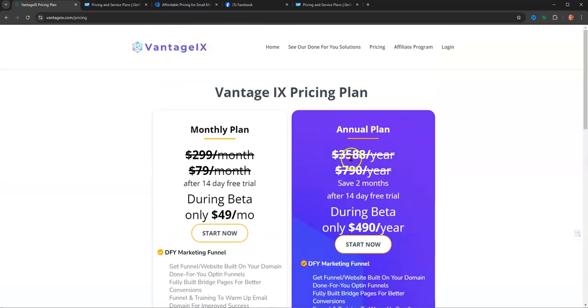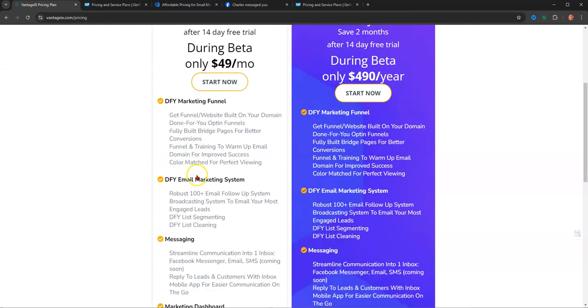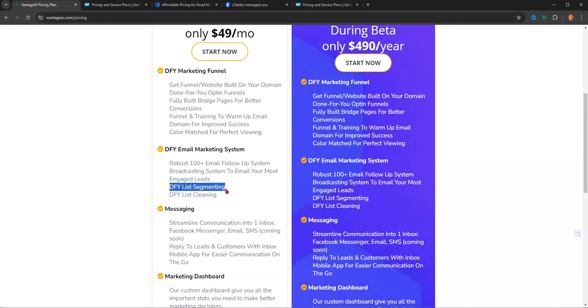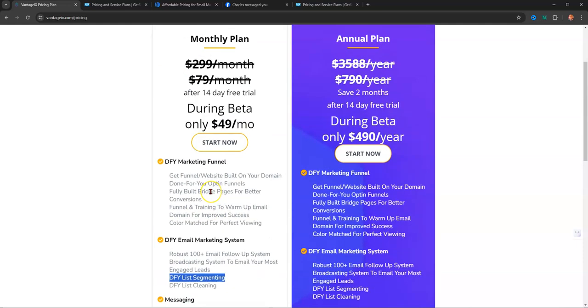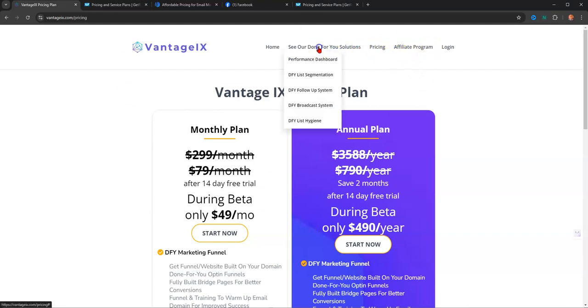So that means you can use Vantage IX forever and continually grow your list. But the key here is that they have a done-for-you list segmenting and a done-for-you list cleaning. So that means all those contacts that don't ever respond, you don't have to worry about cleaning them out. You don't have to worry about segmenting them out because the system does that for you. They have a complete automated setup. That's what makes this platform so awesome, especially for beginners who don't know anything about email marketing at all.